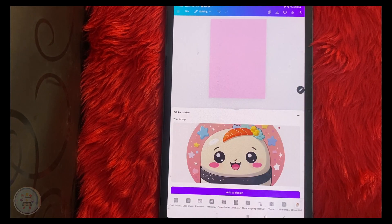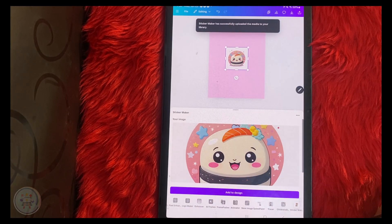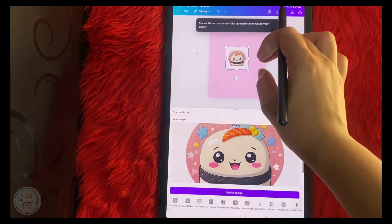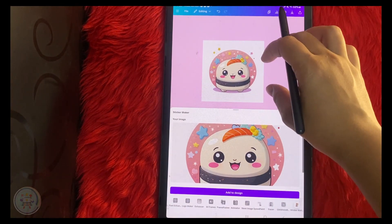After that, click Add to Design. Just repeat the process until you feel satisfied.